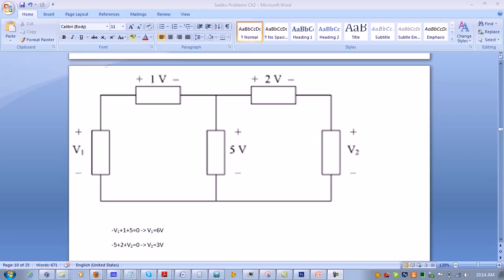So we have negative 5 plus 2 plus v2 equals zero. Therefore, v2 equals 5 minus 2, so v2 equals 3 volts.